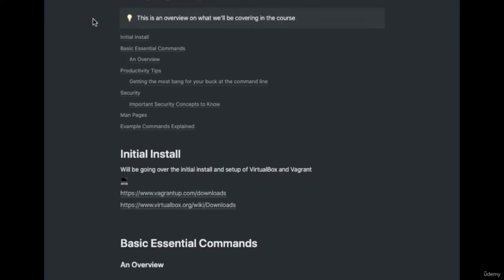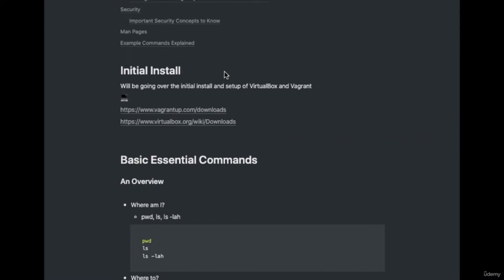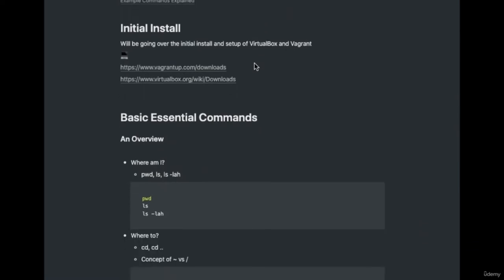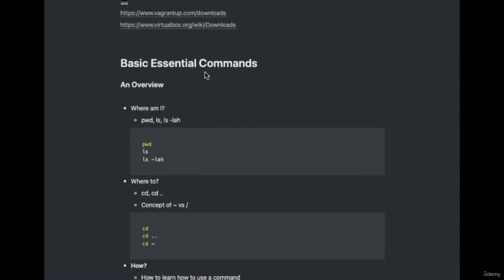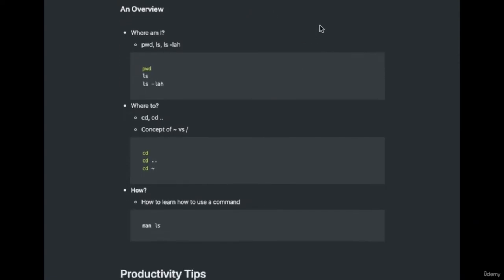Let's do an overview of what we're going to be learning. We're going to start with an initial install using VirtualBox and Vagrant — this allows for a faster setup and not as tedious as other approaches. From there, we're going to be covering some essential commands around the file system, such as ls, cd, pwd, and many more. The idea is we're going to learn how to navigate the file system and check what files we have — since we're doing this through the terminal and not the traditional point, click, and drag way of doing things.